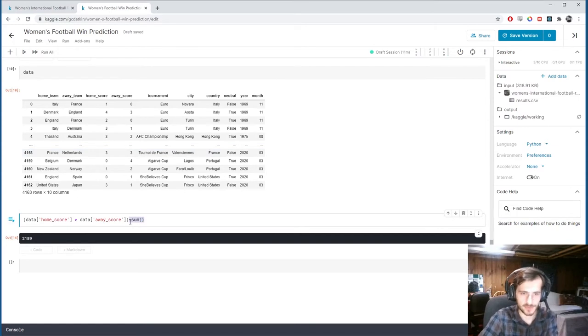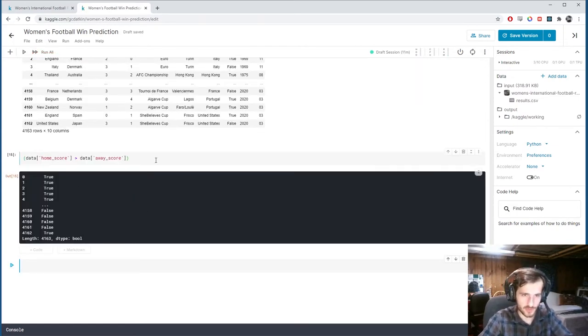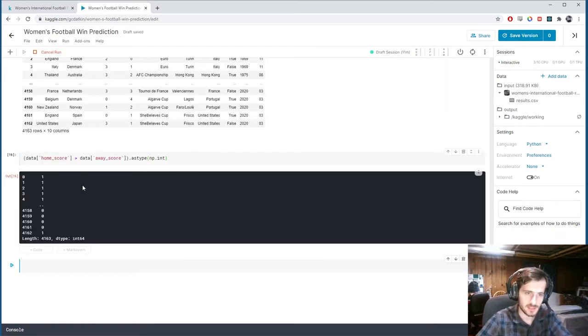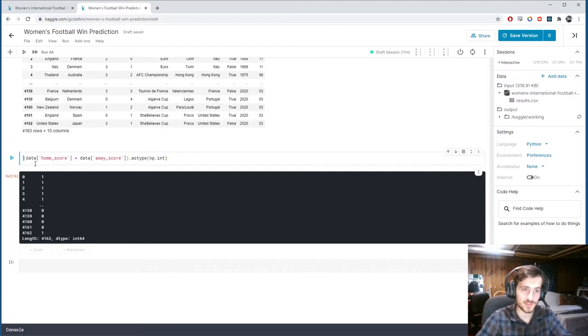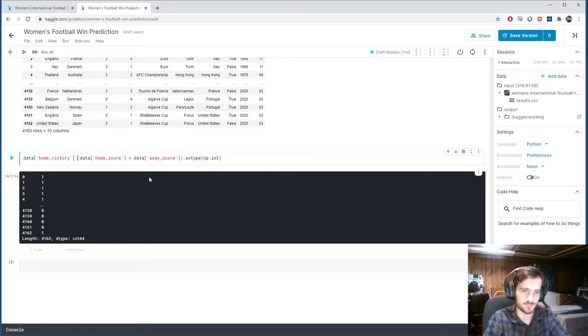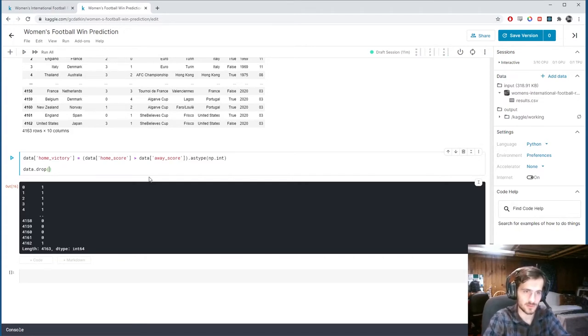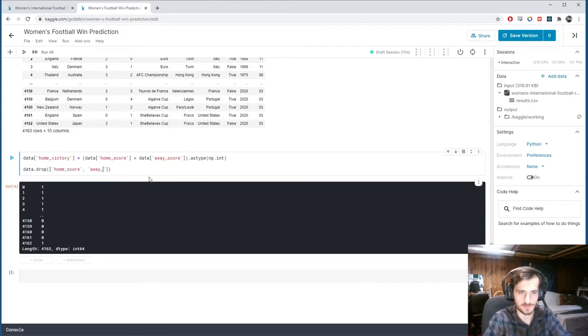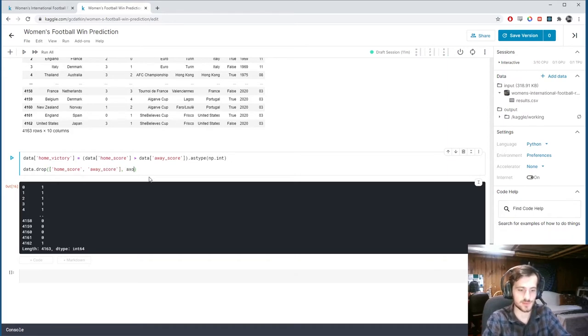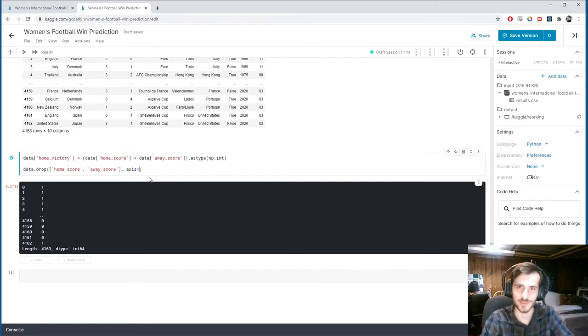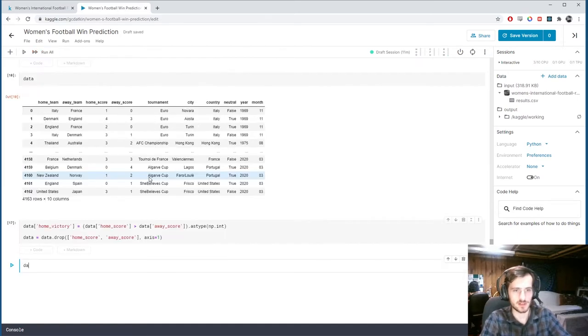Alright. So what we'll do is if we take this thing, it's true and false. And if we say as type numpy.int, it will just turn it to ones and zeros. And so that's our column right there. So data, we can say home victory equals this. And then when we're done, we can drop the original home score and away score, because if we use those as features, we'd be cheating because we created the target column from those features. So axis one, and that will be the new data.